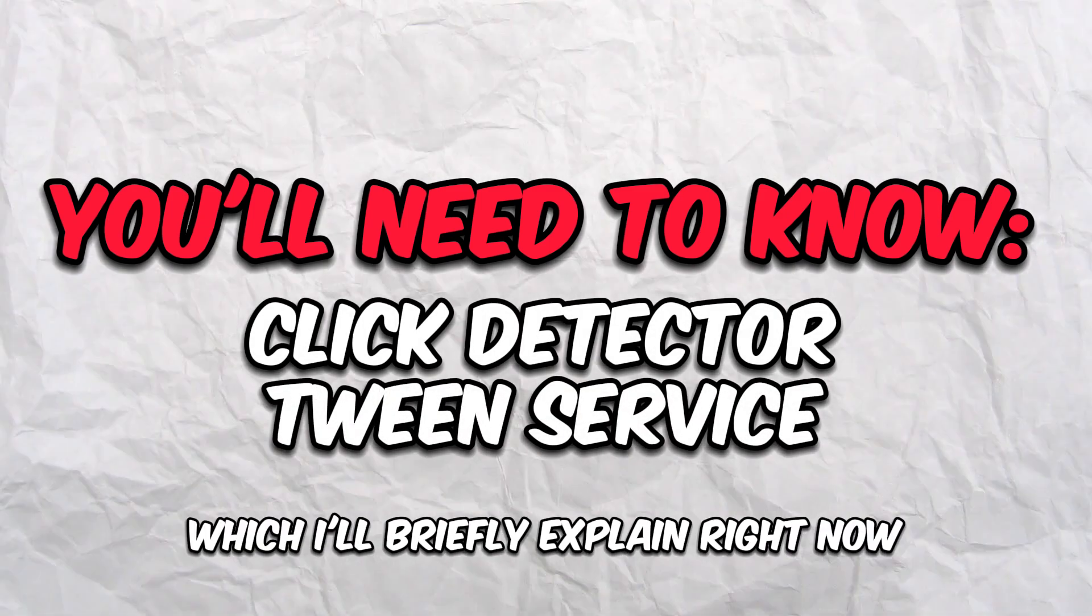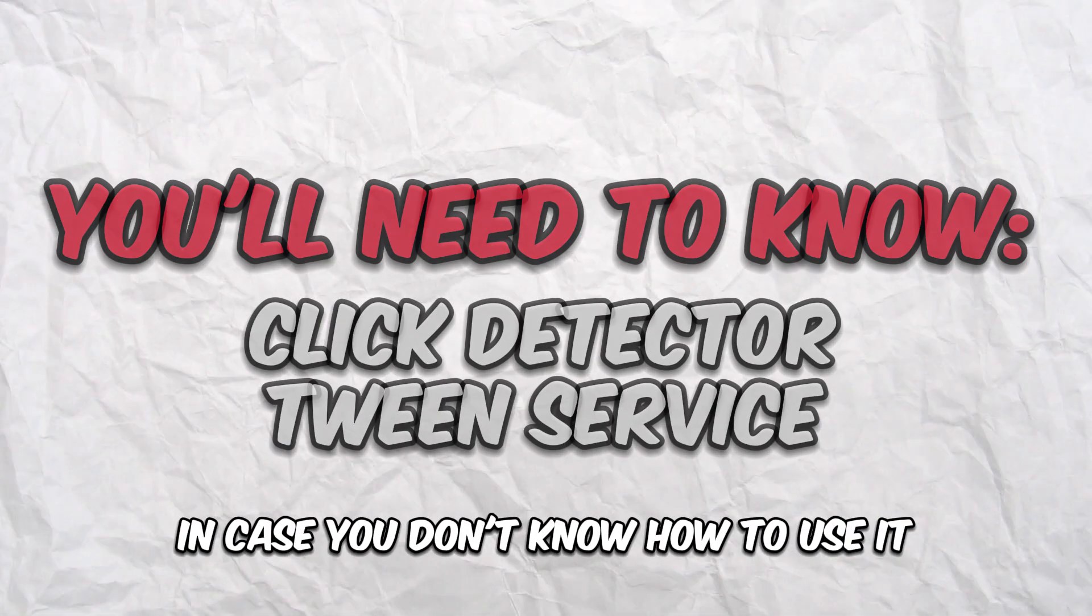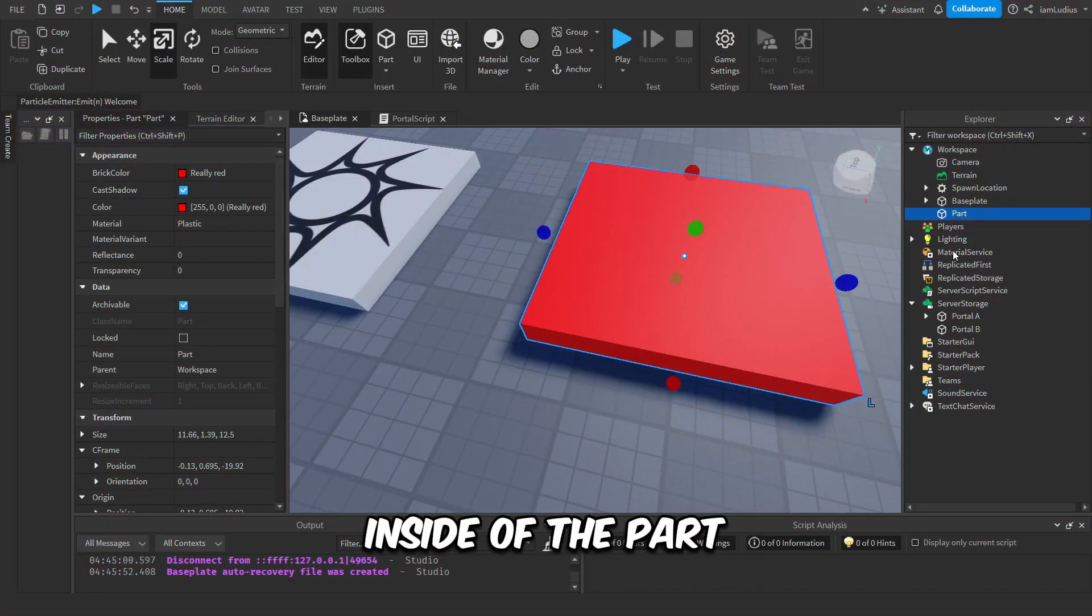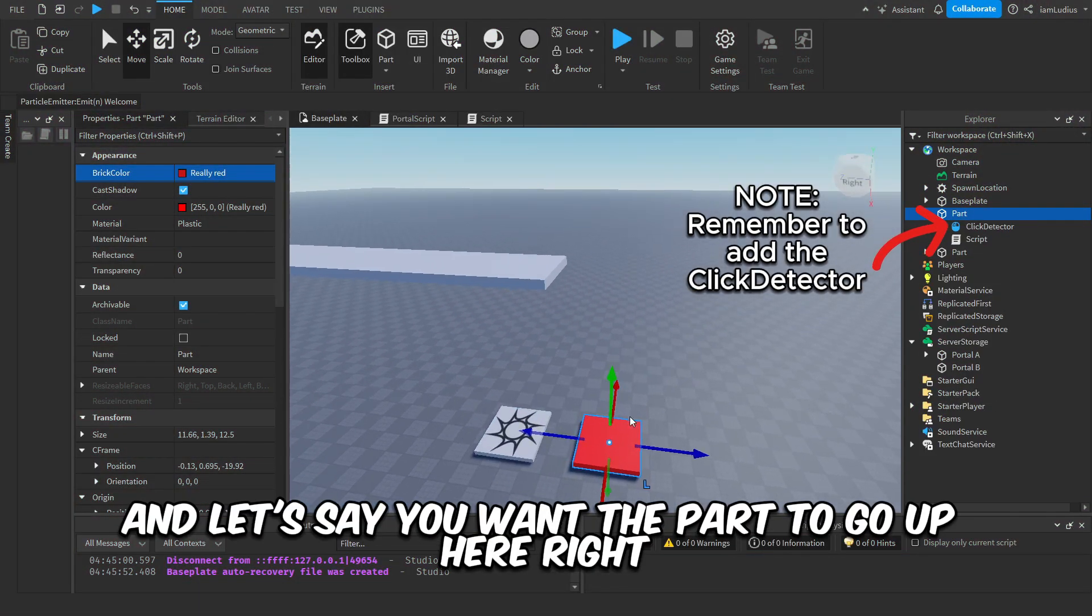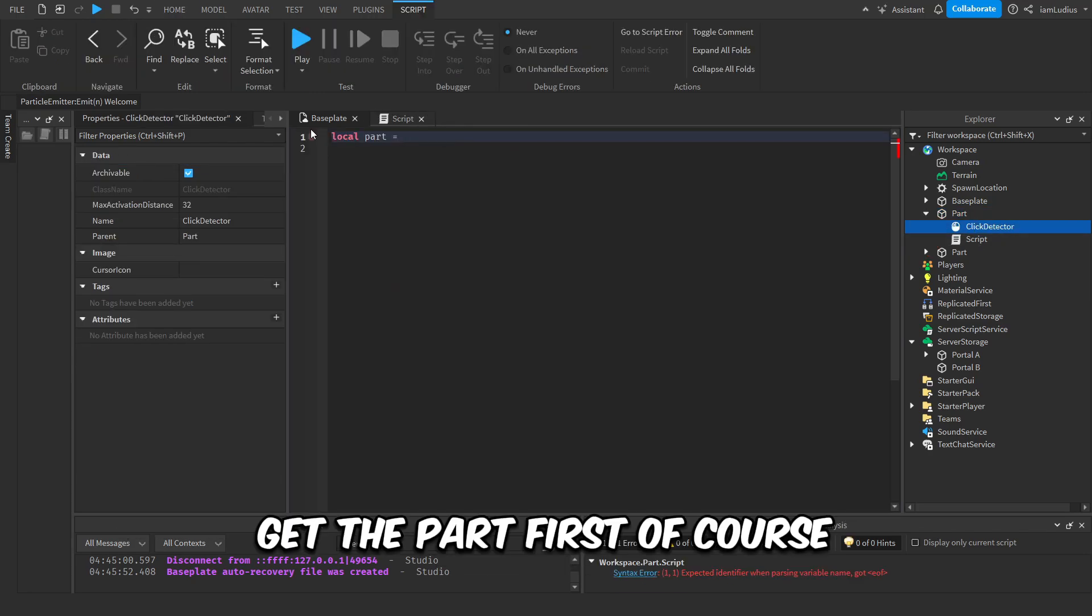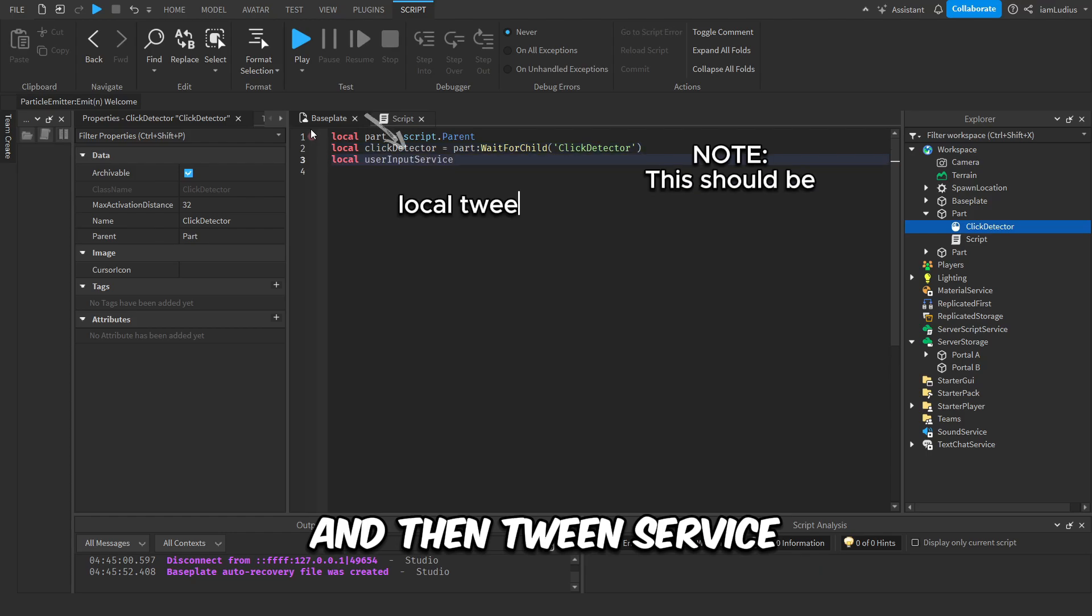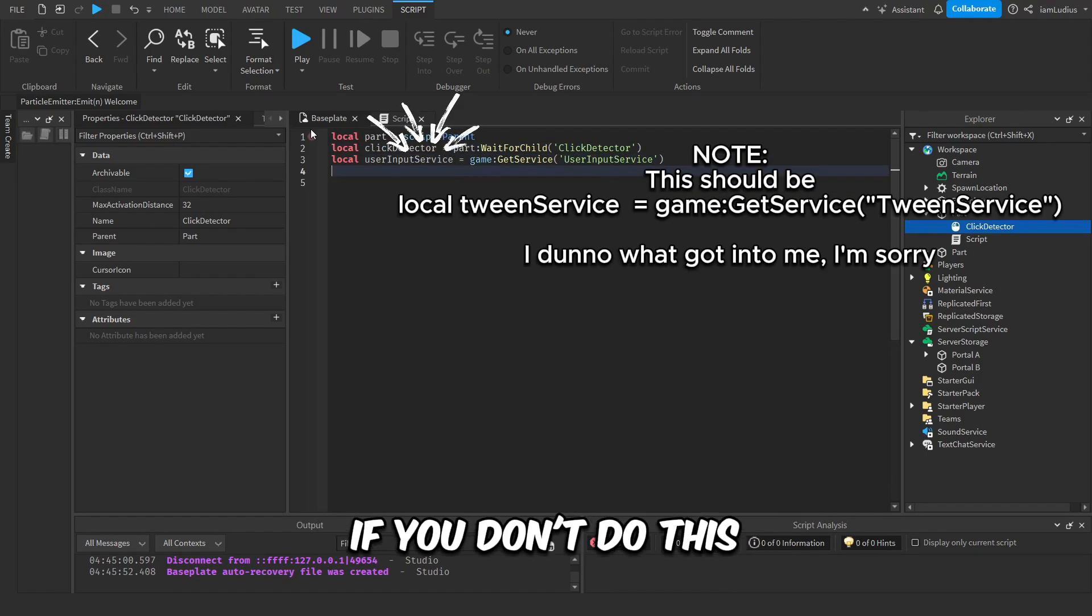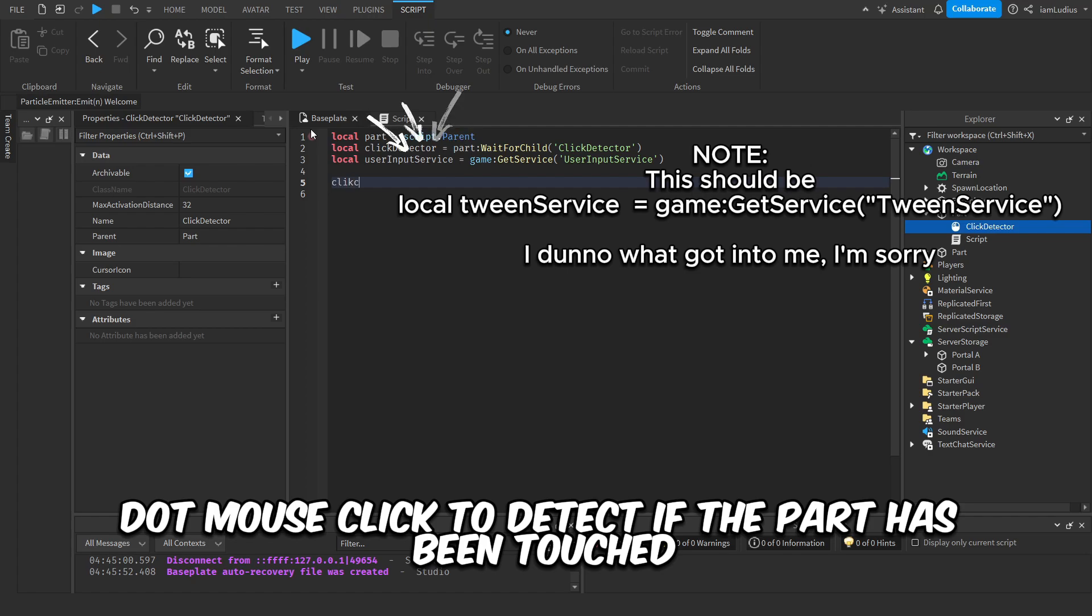Okay, you put the click detector inside of the part. And let's say you want the part to go up here, right? Add a script inside the part, get the part first of course, get the click detector next, and then tween service—this is important. If you don't do this, then it won't work. Do ClickDetector.MouseClick to detect if the part has been clicked, and connect that to a function.